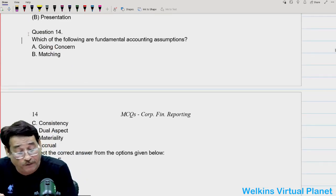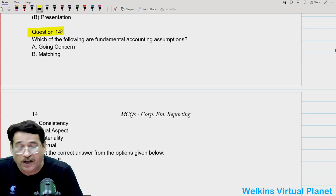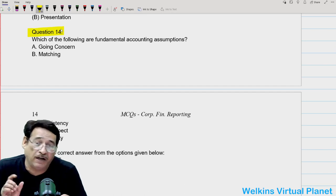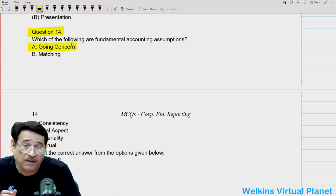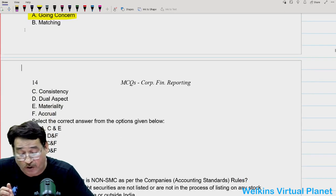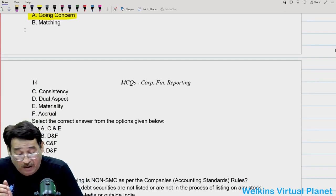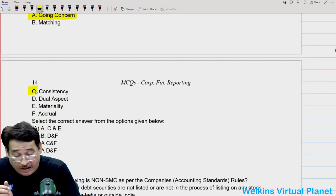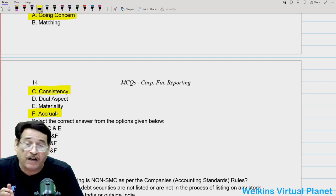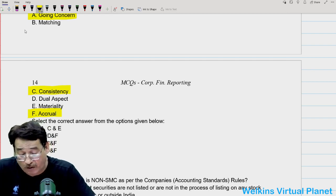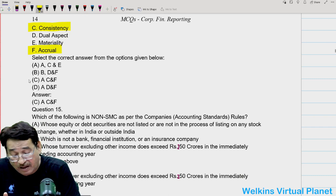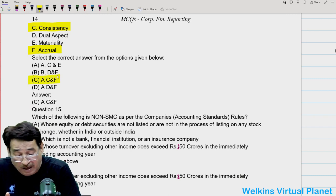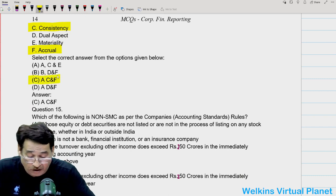Question fourteen: which of the following are fundamental accounting assumptions? Under AS1, we have studied that there are three fundamental assumptions: going concern, consistency, and accrual. So your answer will be A, C, and F.